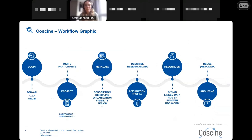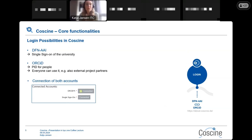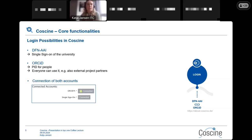We have a workflow graphic which you can find on the CoSINE about page. I want to explain the core functionalities and show you the whole workflow for how you can use CoSINE, starting with the login. There are two different login possibilities: first, you can log in via DFN-AAI using the single sign-on of your university. If your university is not listed in the dropdown menu, you can use ORCID, which is a PID for people — everyone can create their own ORCID ID — and external project partners can also log in via ORCID.